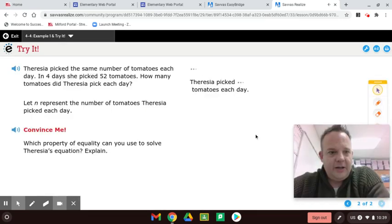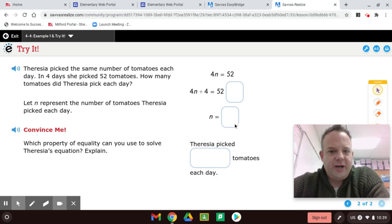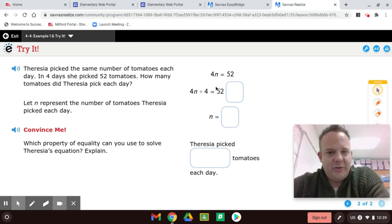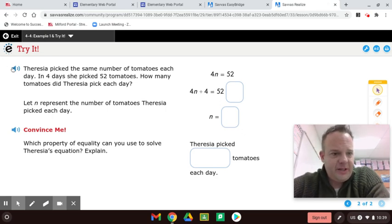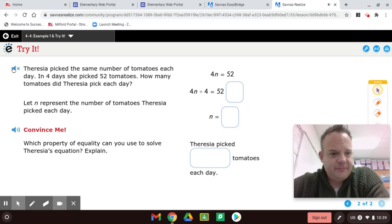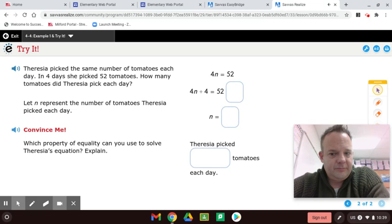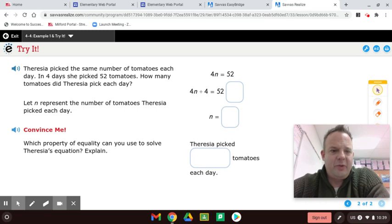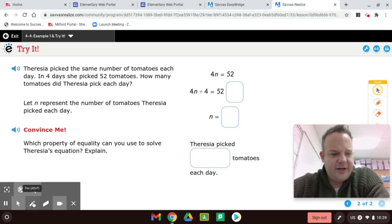And let's now do the triad. So you'll do this right along in your book with us. Here we go. Teresia picked the same number of tomatoes each day. In four days, she picked 52 tomatoes. How many tomatoes did Teresia pick each day? Let N represent the number of tomatoes Teresia picked each day. So go ahead and pause this video, and let's give it a try together.